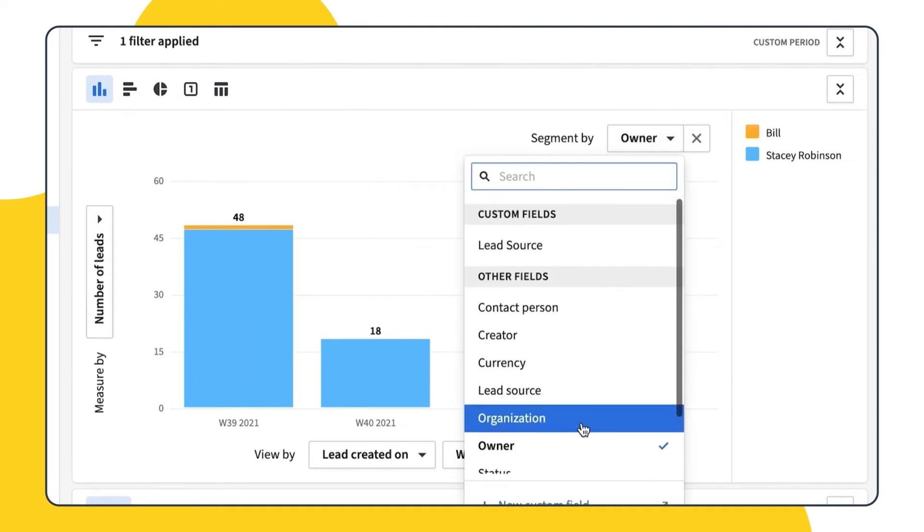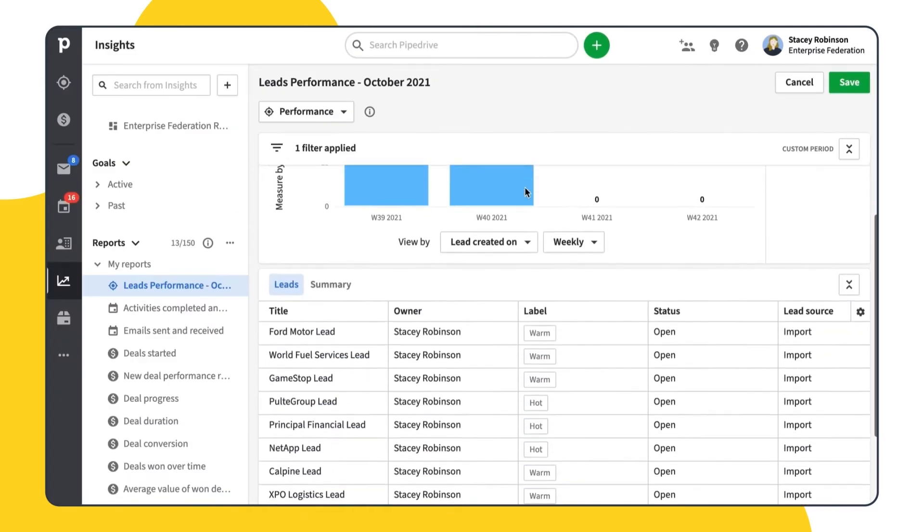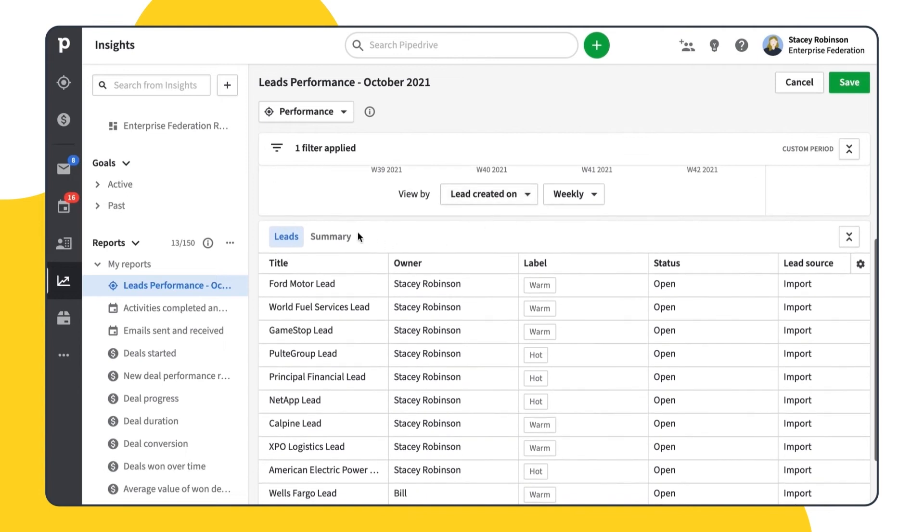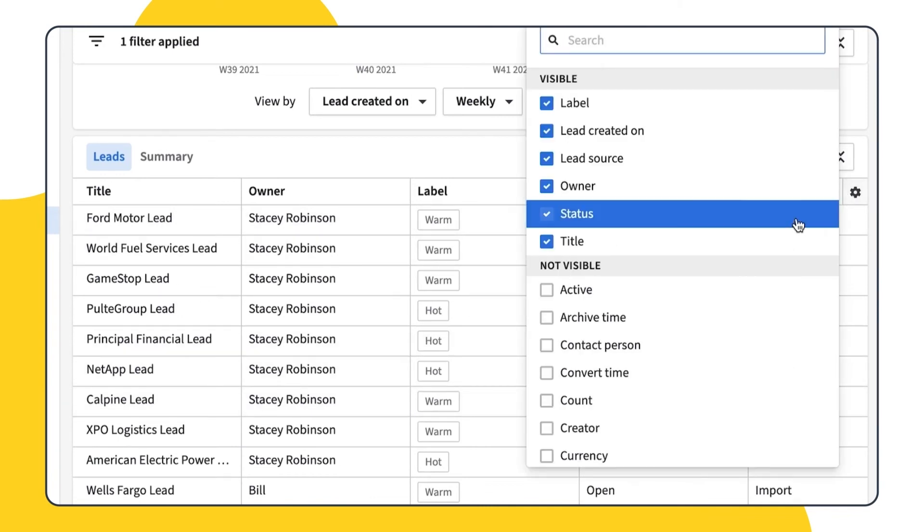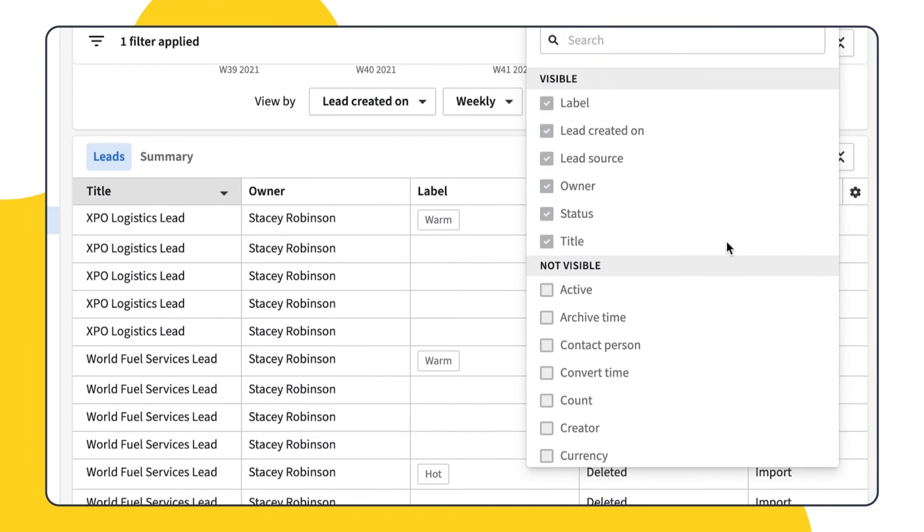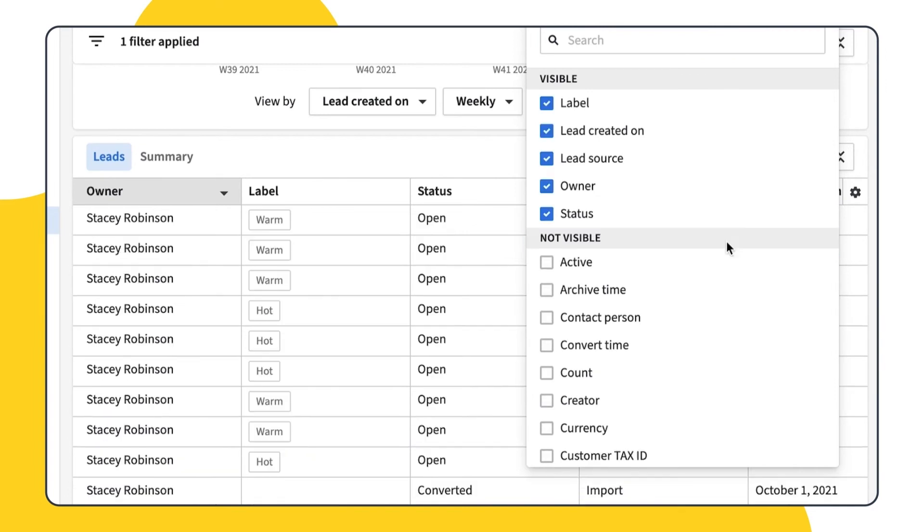The table section has two different tabs: all data, leads and summary. In the leads tab, you can see all lead details affected by filters applied with different columns. You can also add or remove the columns.